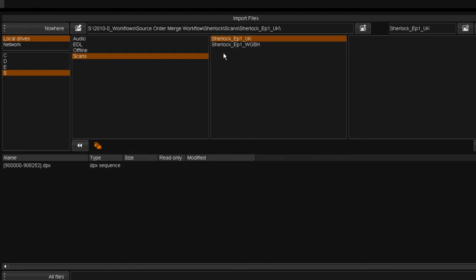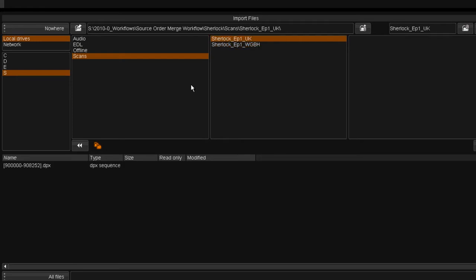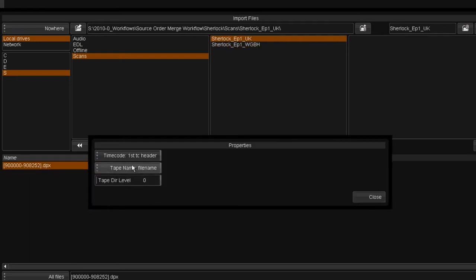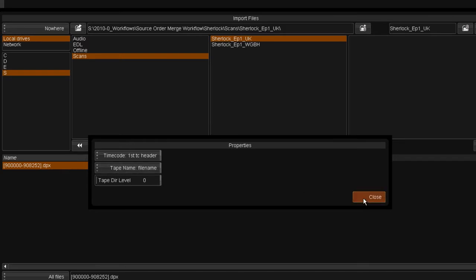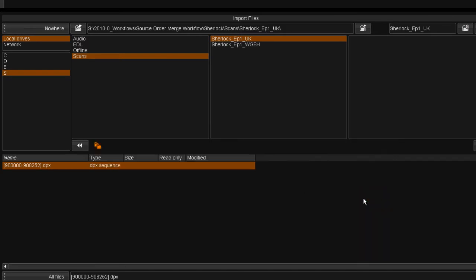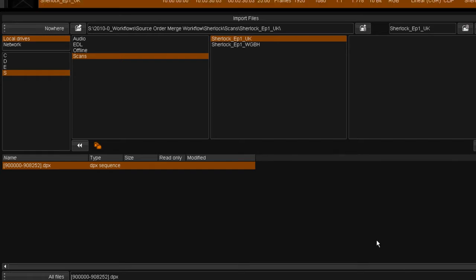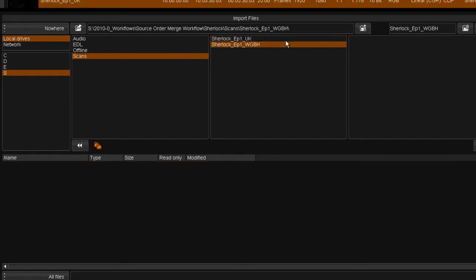To start, I'm going to import some material. This is a television series produced in the UK and I'm going to import the UK version, ensuring that the import options are set to derive the tape name from the file name and the folder level is set to zero. This will give the imported material a tape name that is the same as the name of the file.